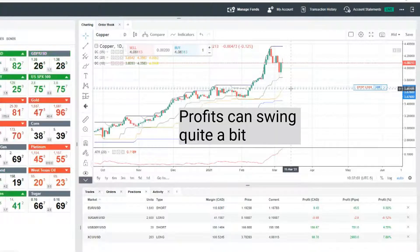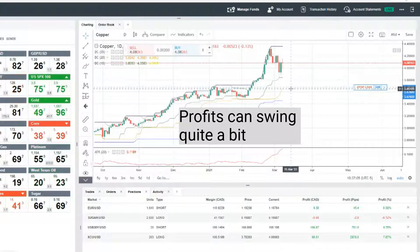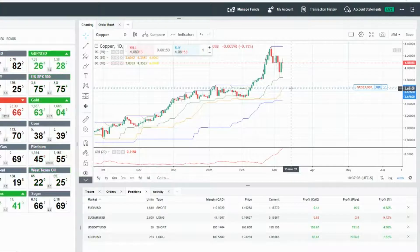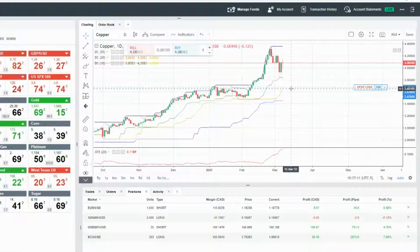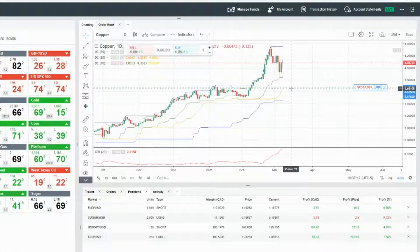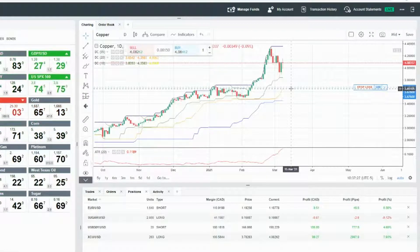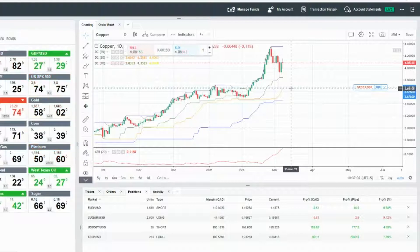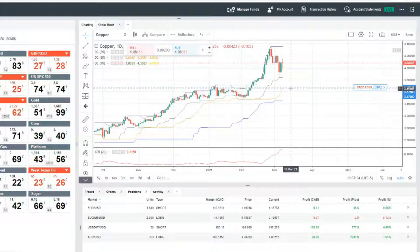...you can really watch your profits or losses swing fairly large. I mean, that's obviously relative. This is a small account. I can only imagine on a larger account, watching larger dollar swings are gonna be much more difficult.